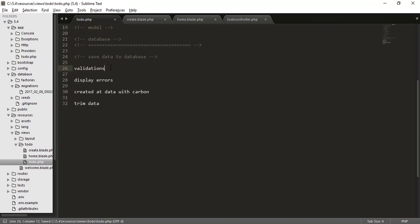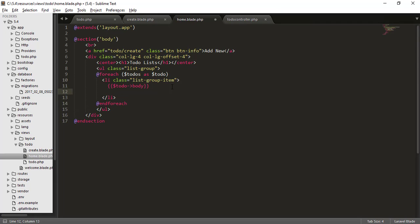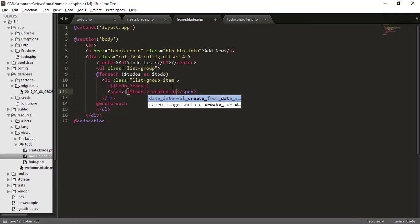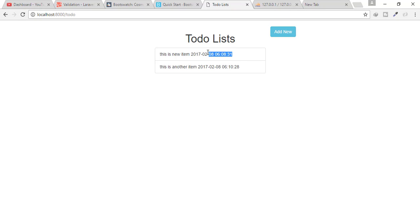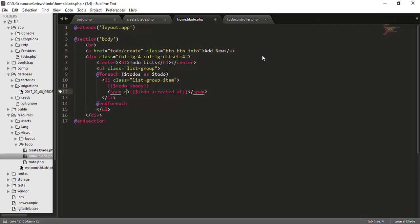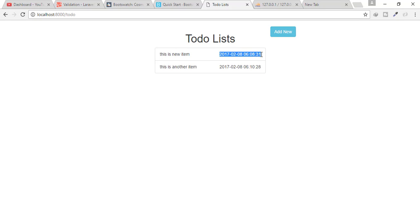Now I want to display the created_at timestamp. I'll go to the home page and add a span with $todo->created_at, then add the class pull-right to align it to the right side. After refreshing, the timestamp is shown on the right.